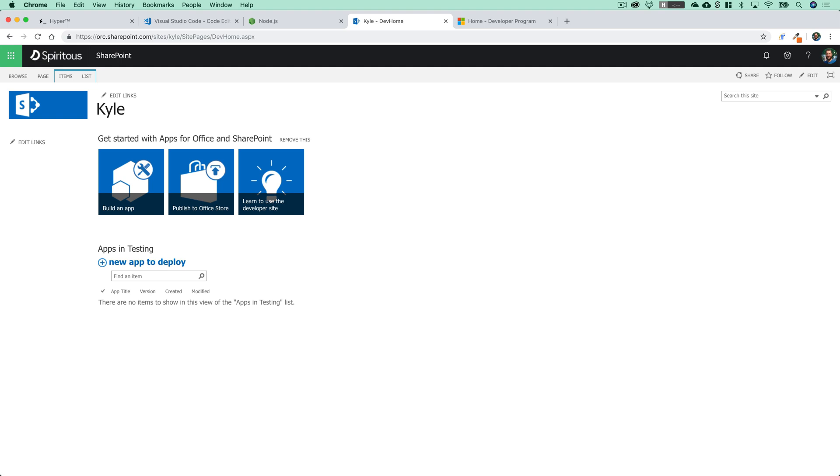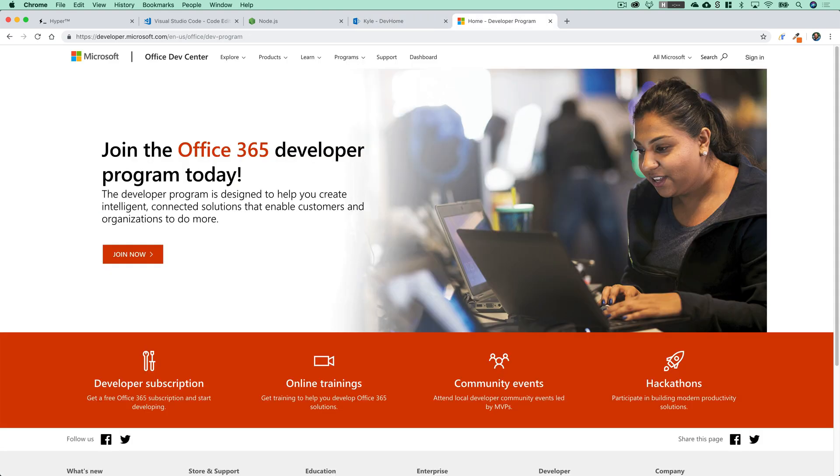If not, then you do have a couple of options. You can either purchase your own Office 365 subscription, which runs about $15 a month for the enterprise version, or you can sign up for Microsoft's Office 365 developer program. You can check this out at developer.microsoft.com, or just follow the link in the video description down below.